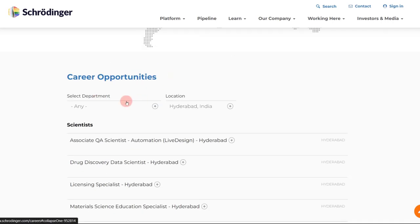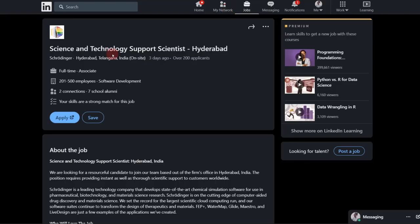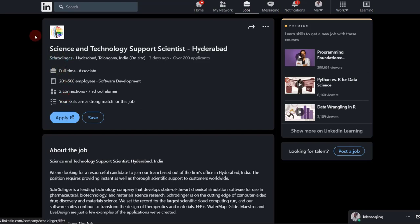And also you can visit LinkedIn also. So on LinkedIn also Schrödinger has its own page or web page on LinkedIn. So you can just follow them as well over here because here also they frequently post the opportunities. So maybe you can directly apply through LinkedIn as well.